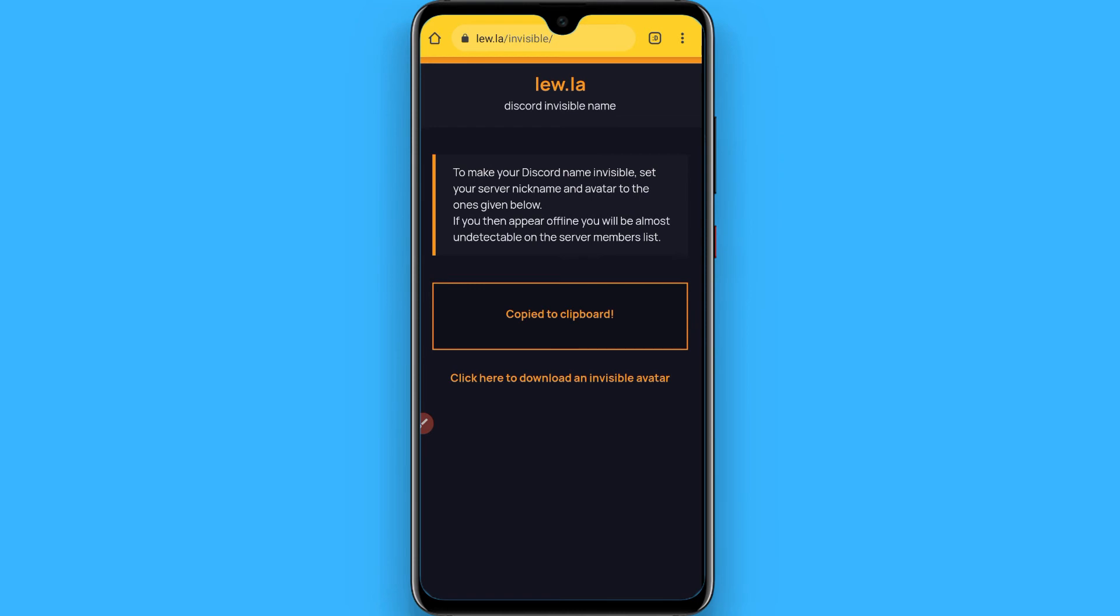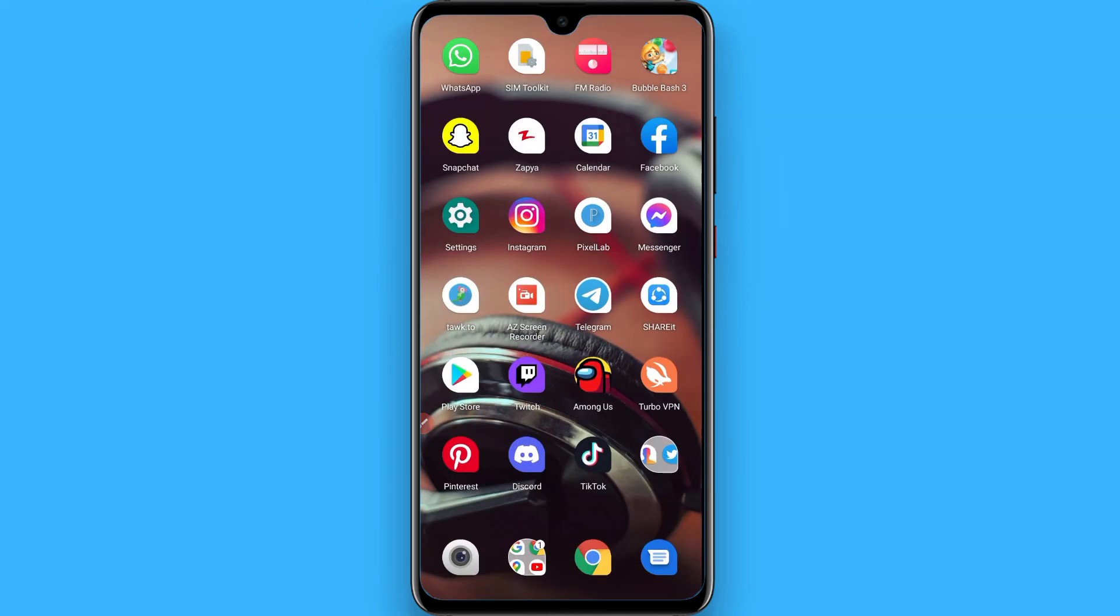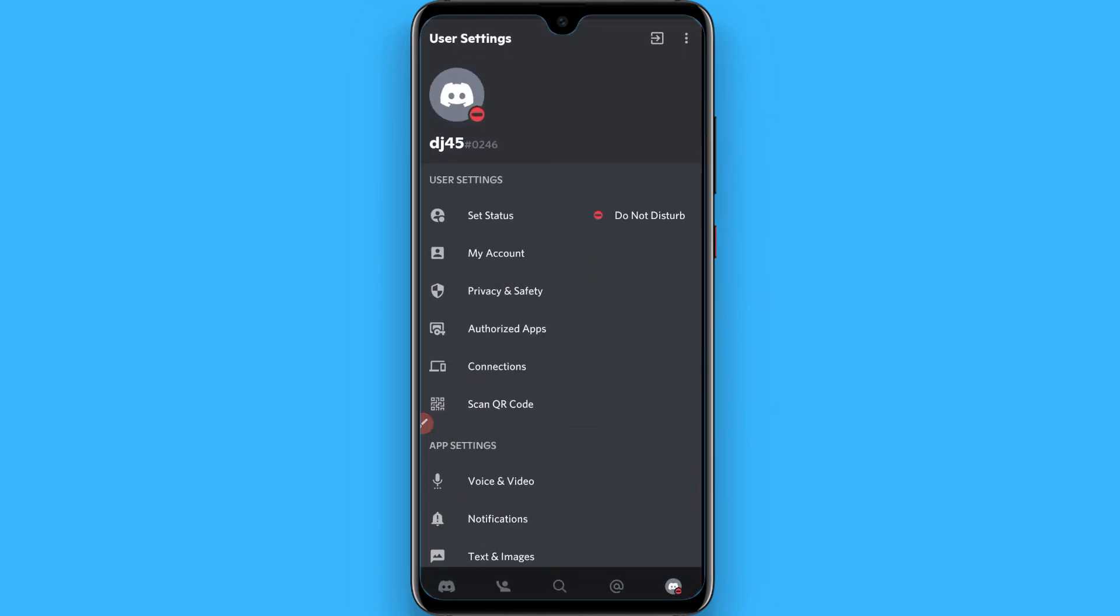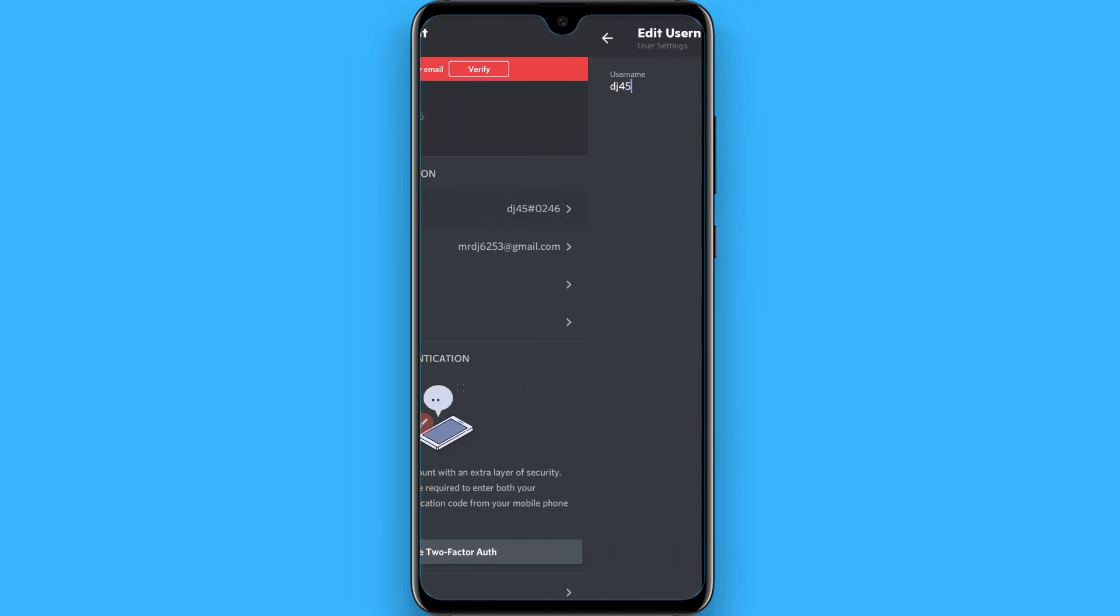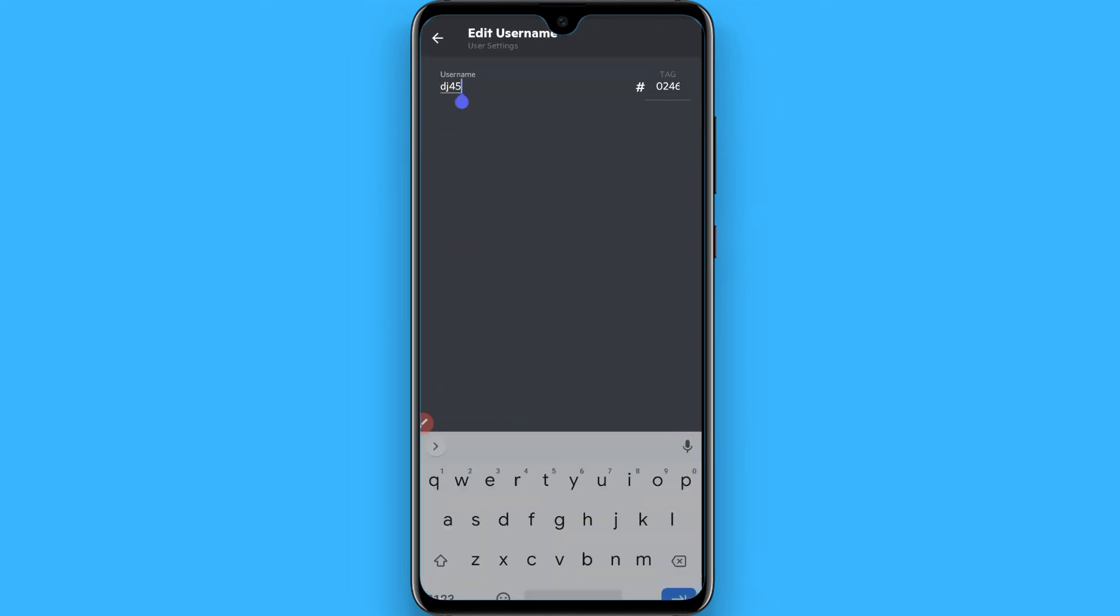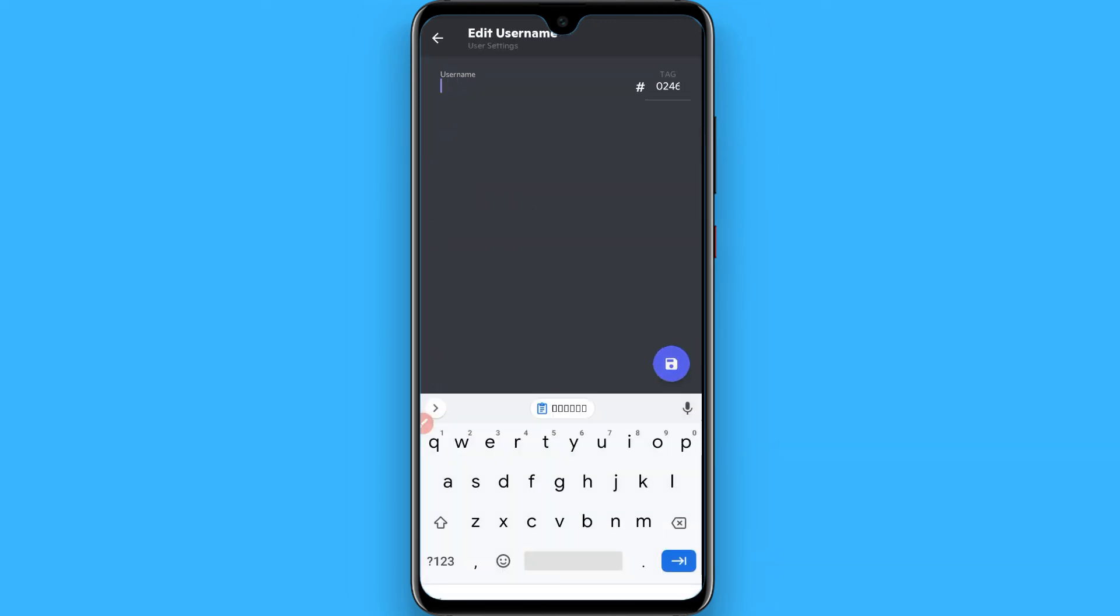Now open your Discord, go to My Account, go to the username, remove this and paste the characters here and click on this button.